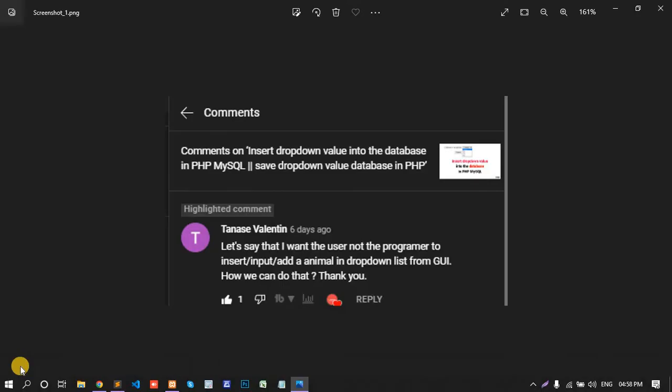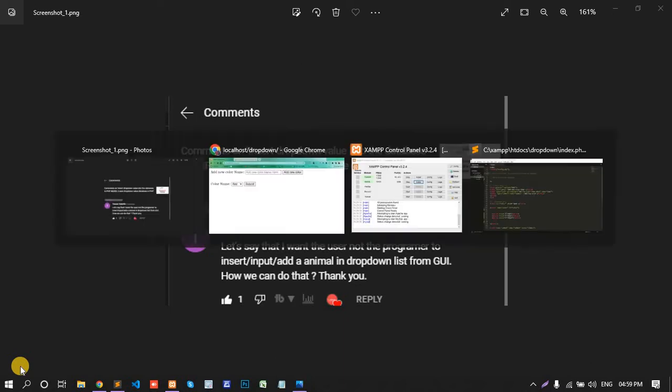Let's see what request my friend made for this video. First, thank you so much. Let's say that I want the user, not the programmer, to insert or input or add an animal in dropdown list from GUI. What is the full form of GUI? Graphical User Interface. So let's start how we can do that.